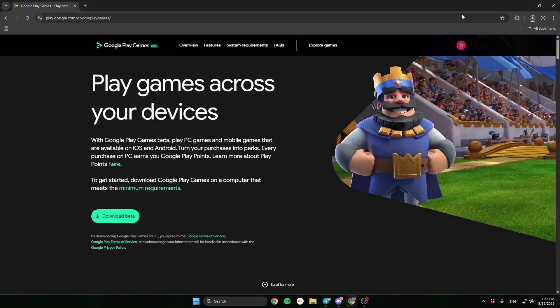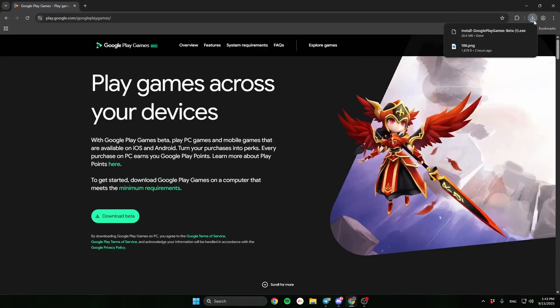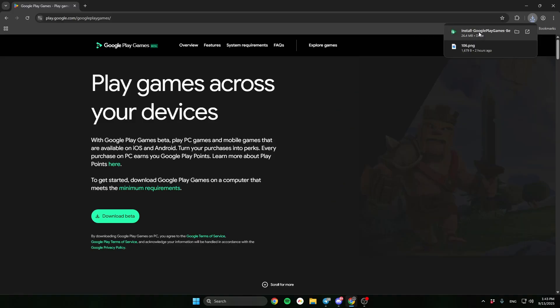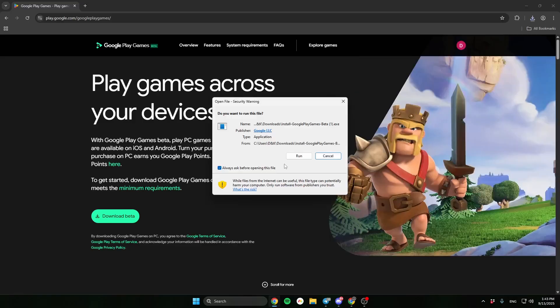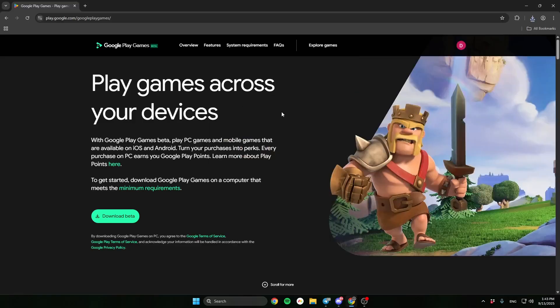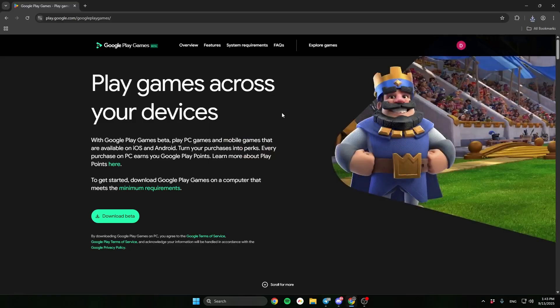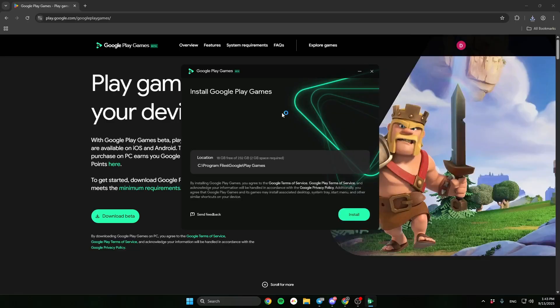Then open the program and install it. Everywhere click next and next.